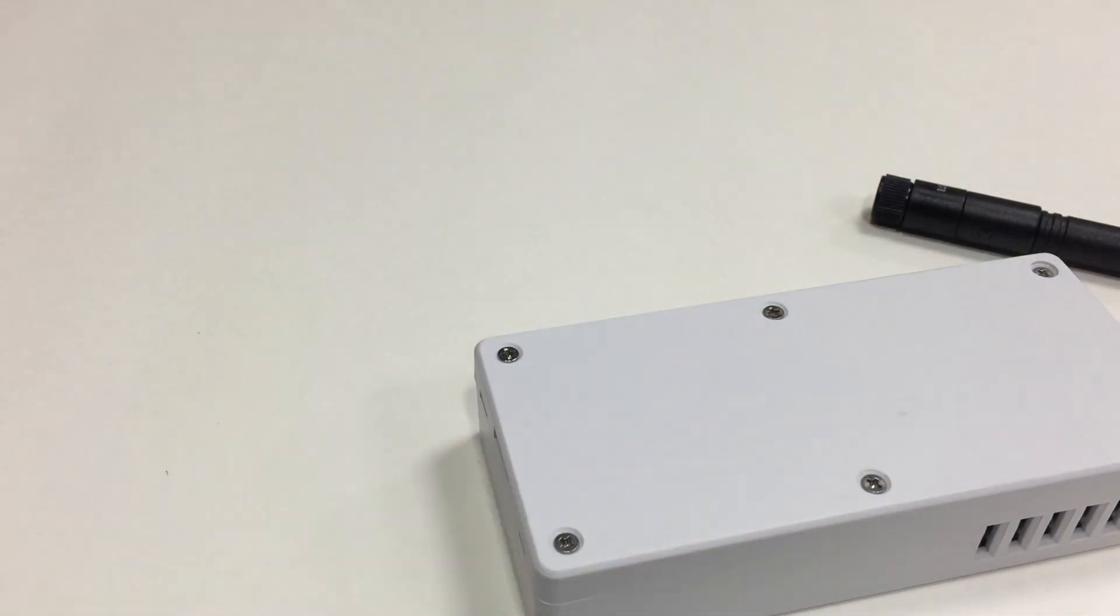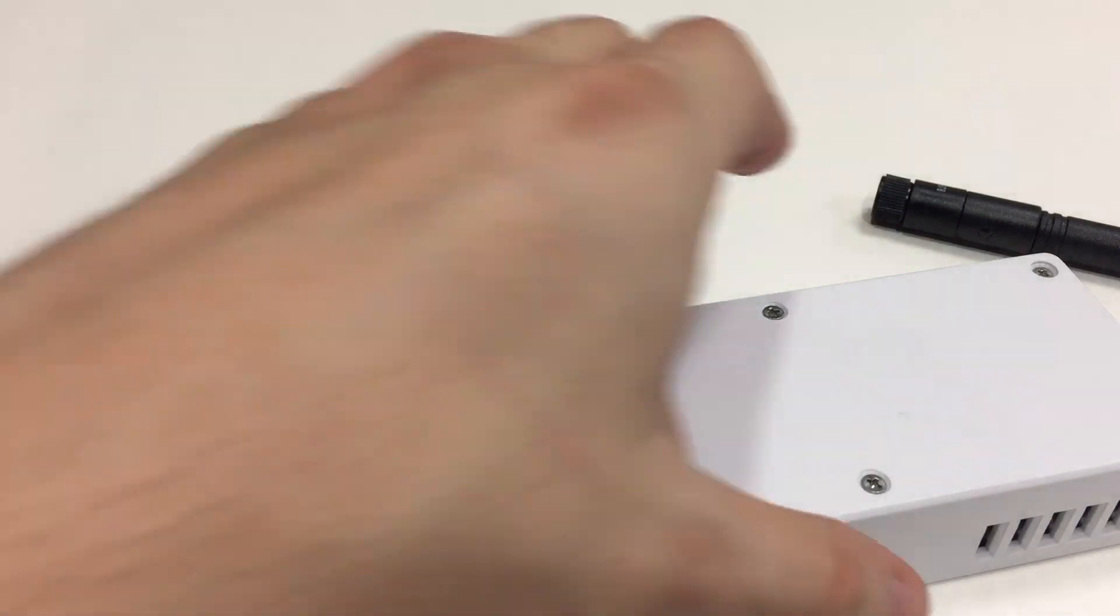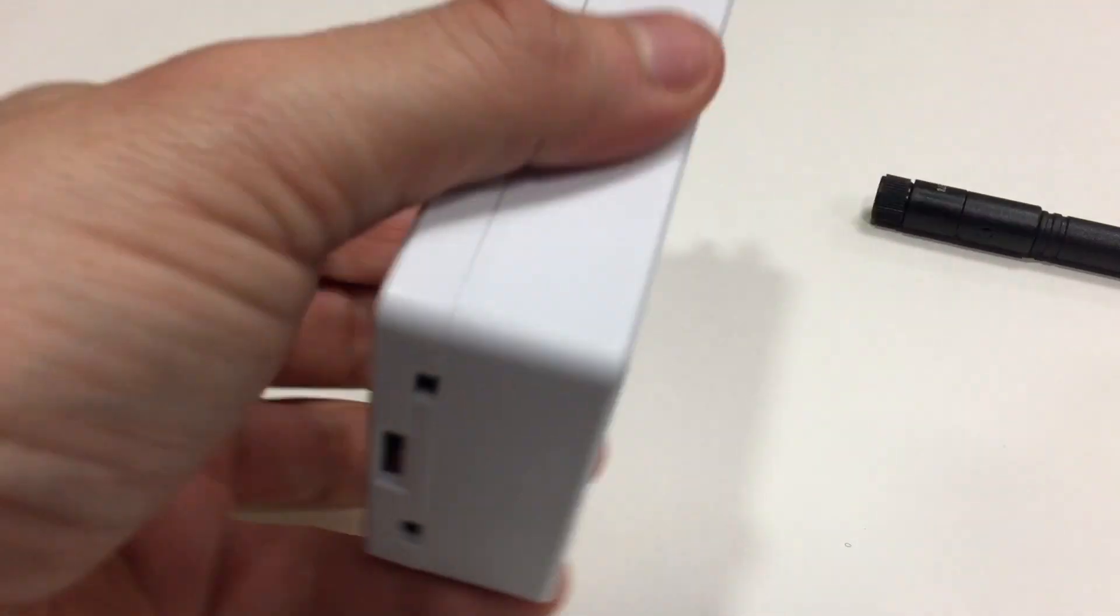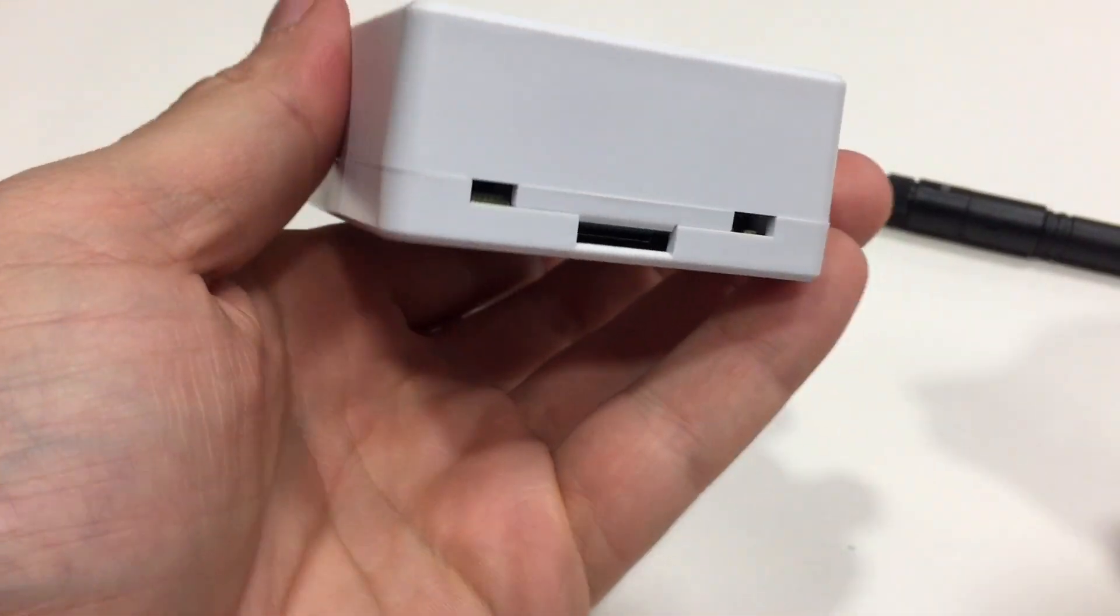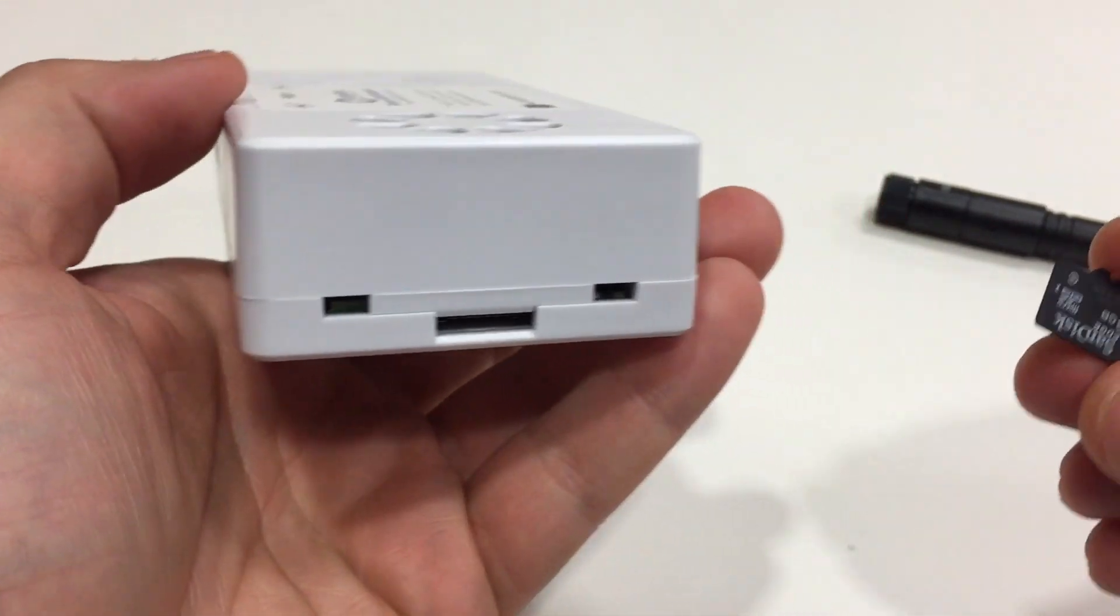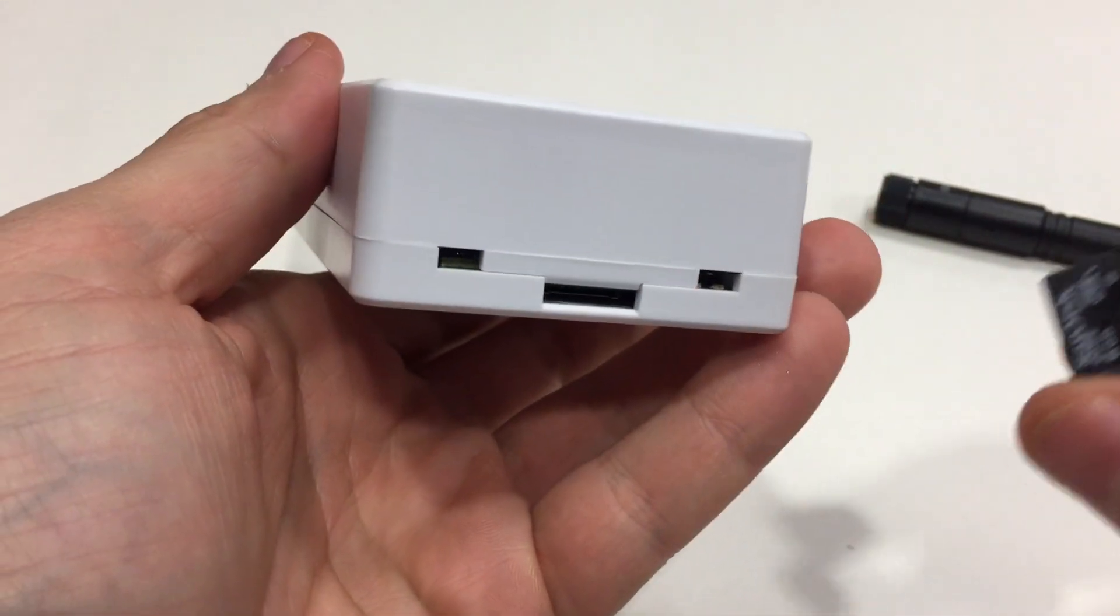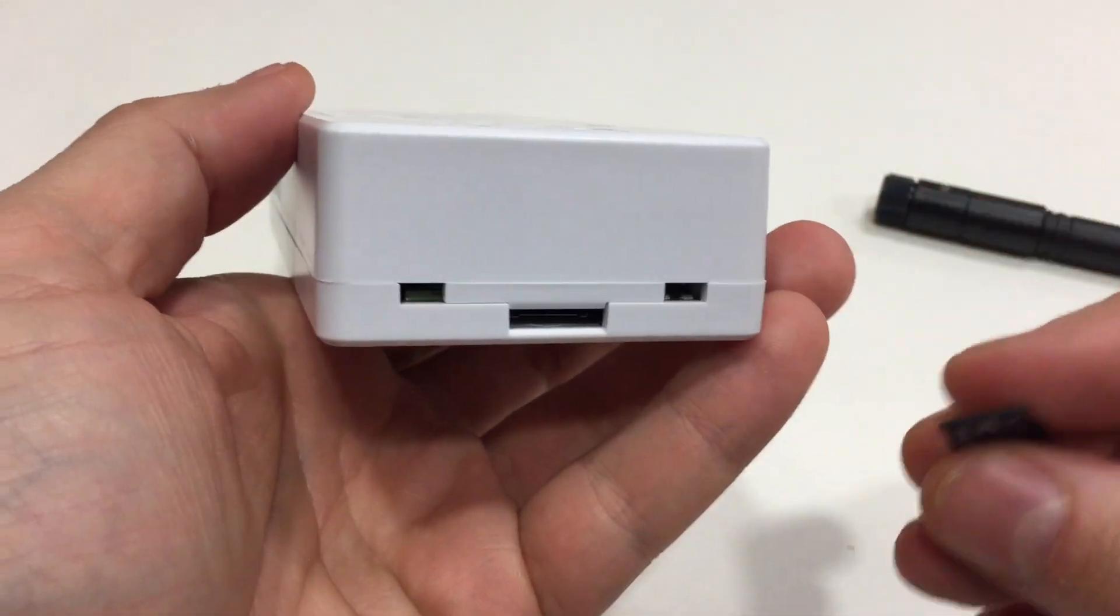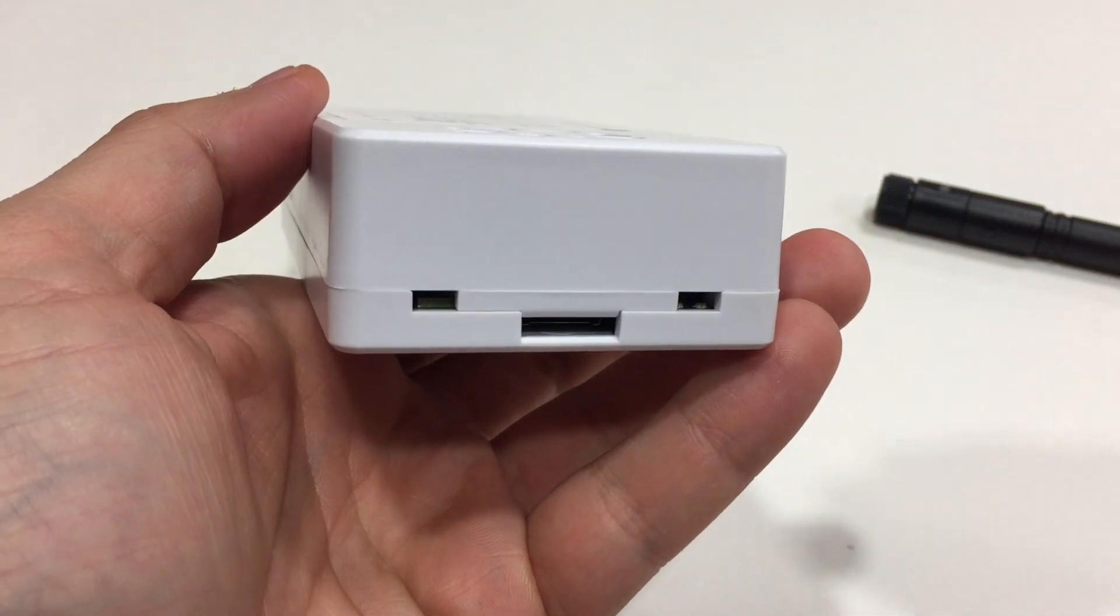Those are all tightened. And the last step is going to be to insert the SD card. Now I've got a video on how to flash the SD card if you haven't bought one that's preloaded with the software.